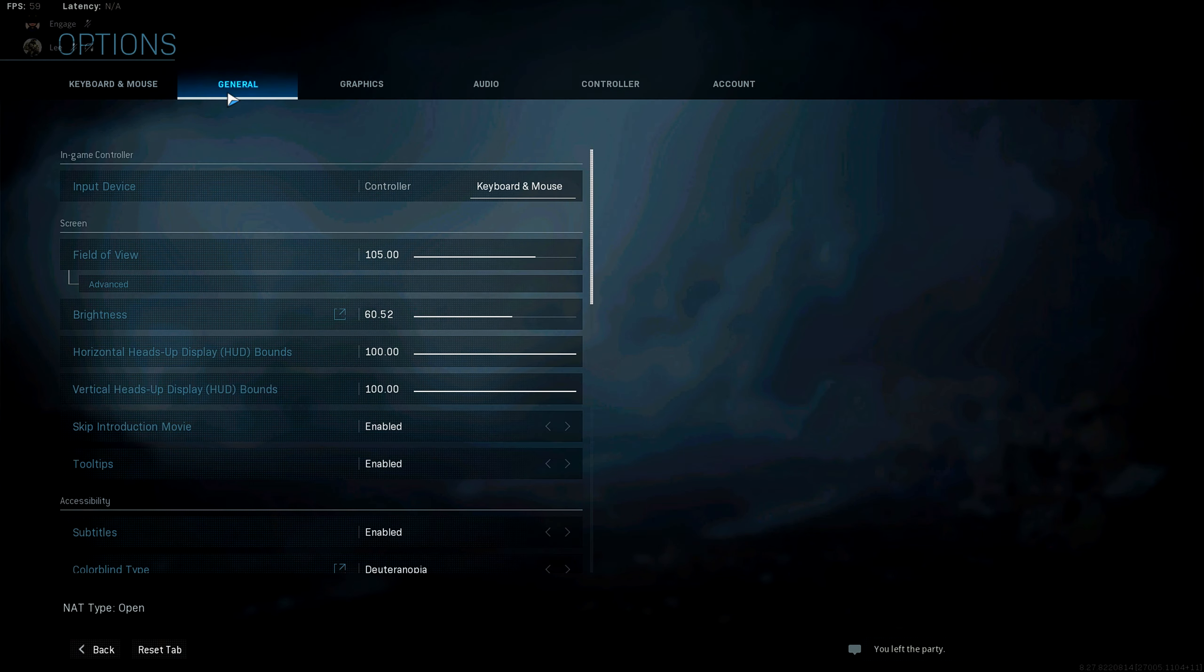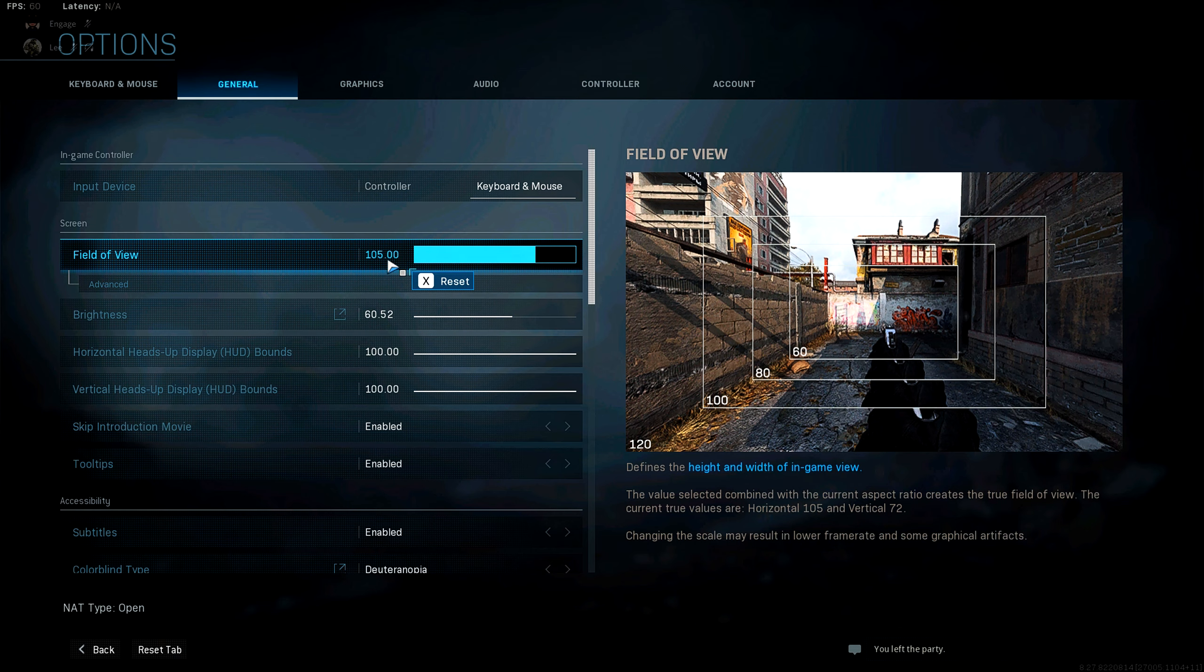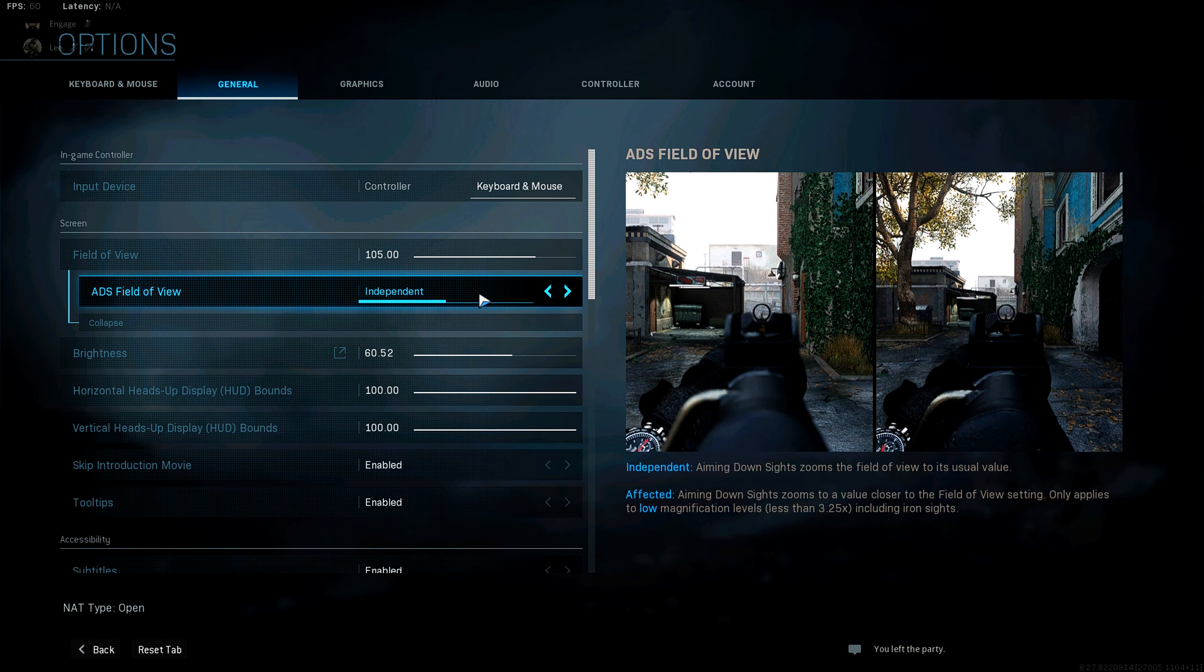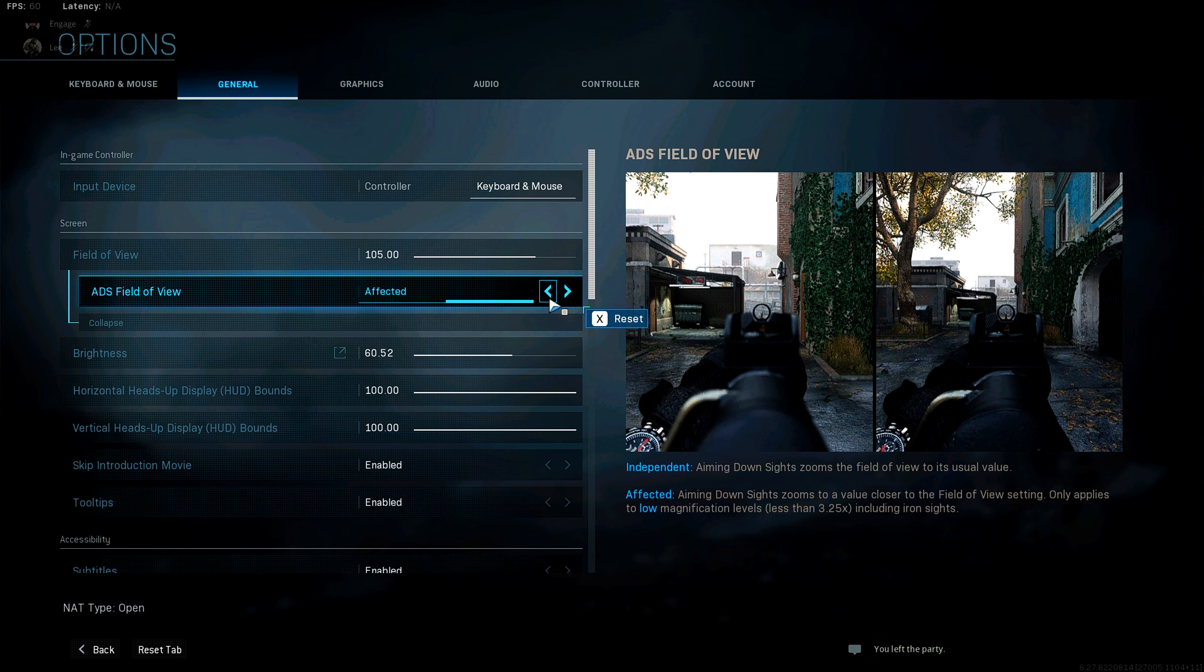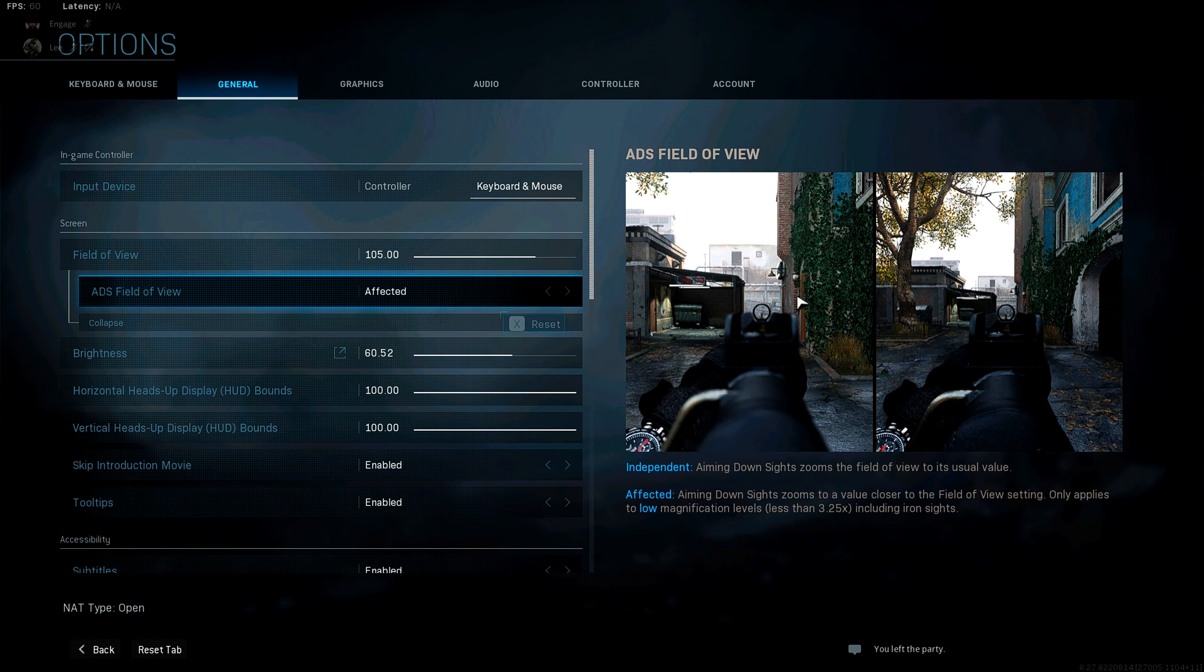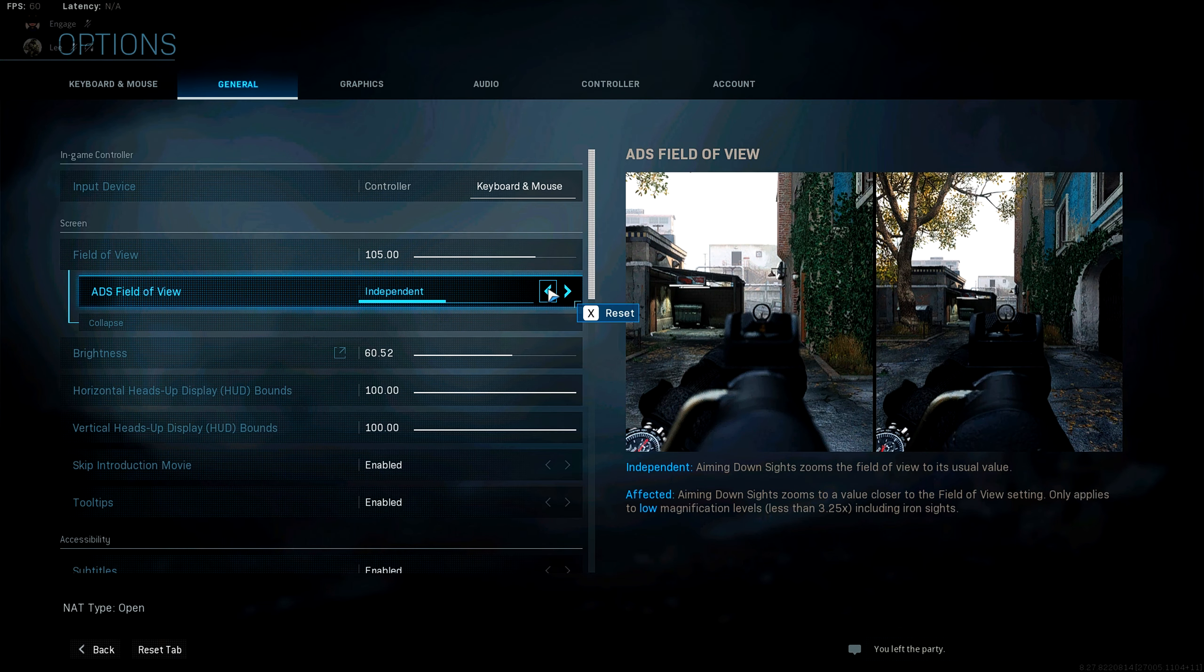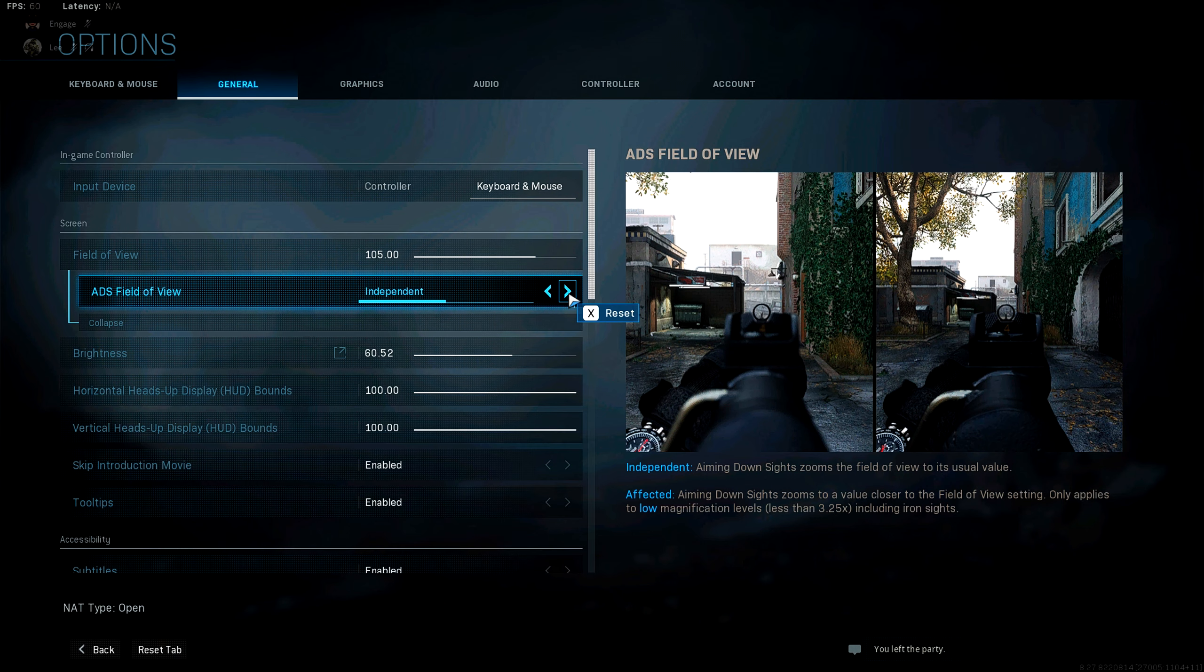So to start off, I'm going to go over my general settings here. I usually play on 105 FOV and I leave it at that. And my ADS field of view is independent. I usually switch this between affected and independent depending if I'm on controller or not. On controller, I like it on independent as it ADSs into default FOV of 80. And then if you have it at affected, which I like to keep on keyboard and mouse, it just zooms to the 105 field of view. So again, completely up to you. These settings are going to be for controller, console, and PC. Some of these you might not have on console, but everything, we all have the same type of settings. So this works for console as well.